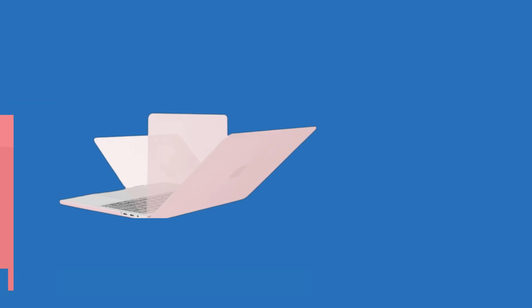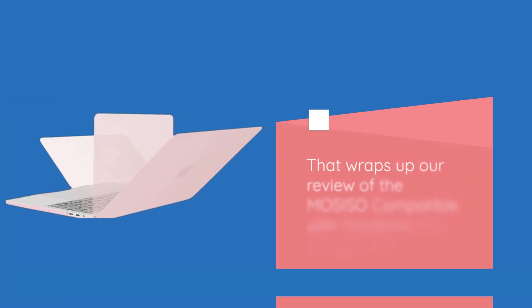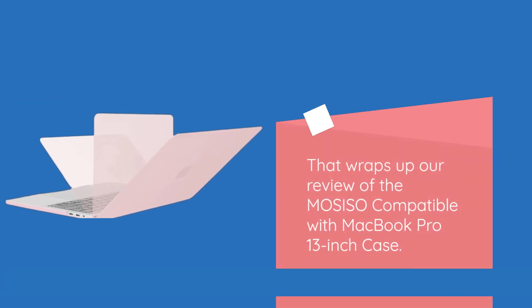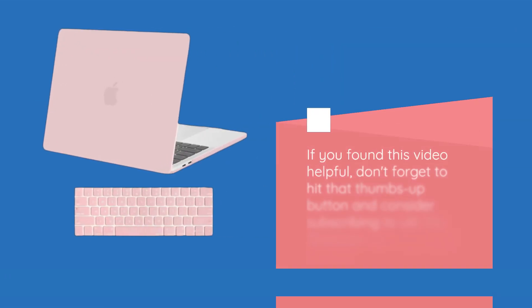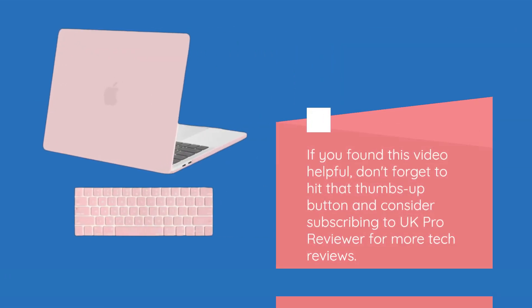That wraps up our review of the MOSISO compatible with MacBook Pro 13-inch case. If you found this video helpful, don't forget to hit that thumbs up button and consider subscribing to UK Pro Reviewer for more tech reviews.